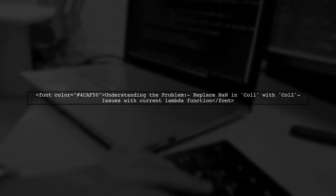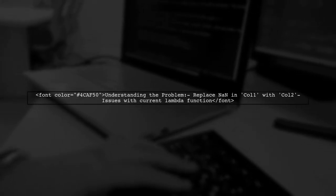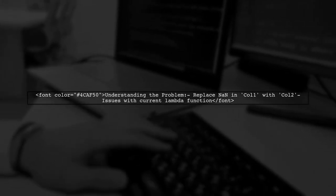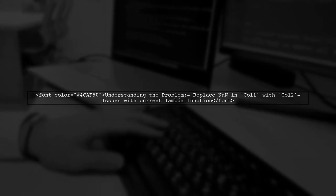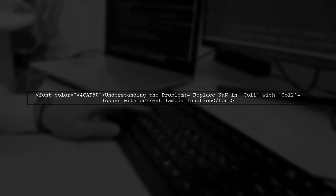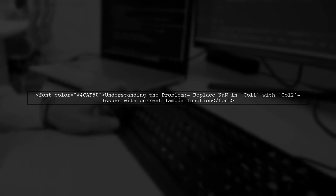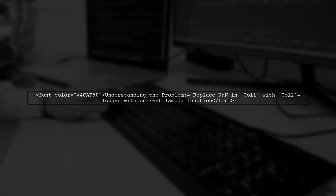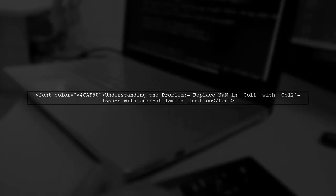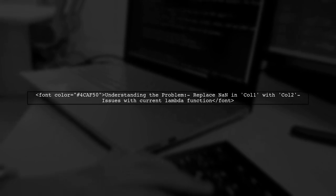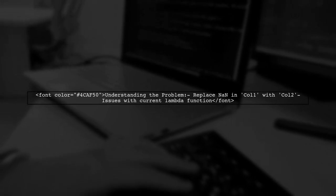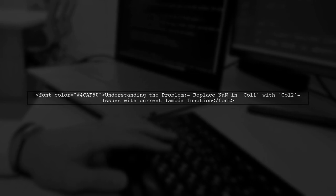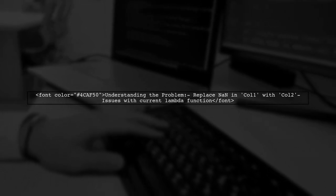The viewer's question highlights a specific issue. They want to replace NAN values in COL1 with corresponding values from COL2. However, they're facing challenges getting their code to compile and execute correctly. Let's break down the code and see how we can help.